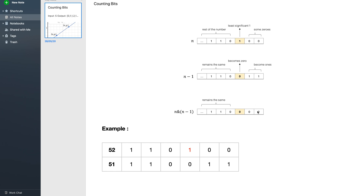So what can I say? The number of ones for n will be equal to the number of ones for n AND (n-1), plus one. These two numbers only differ at one bit — the least significant one, which is moved from one to zero. So for any number n, we find the result for n AND (n-1) and just add one to get the number of ones for n.